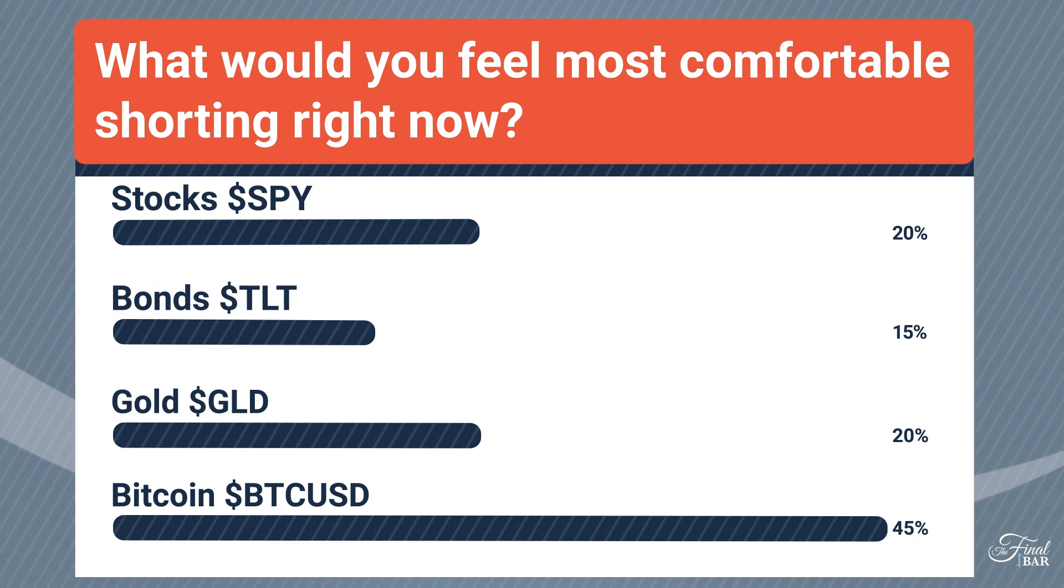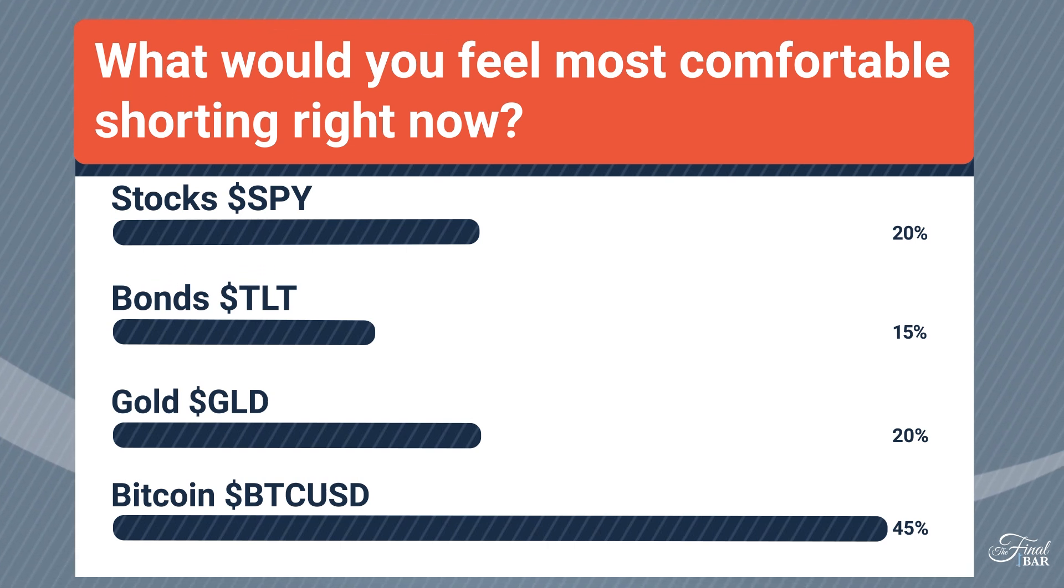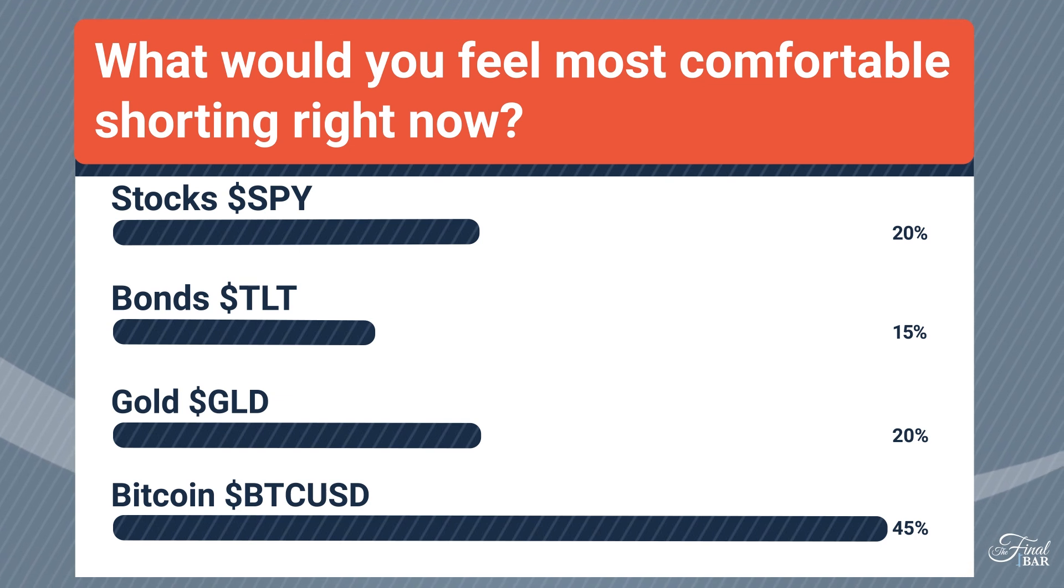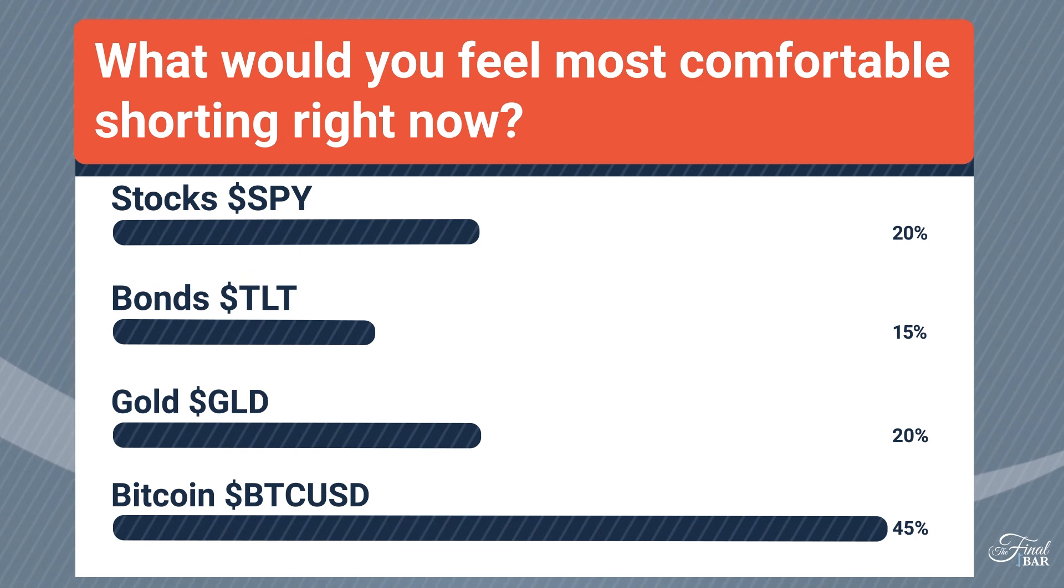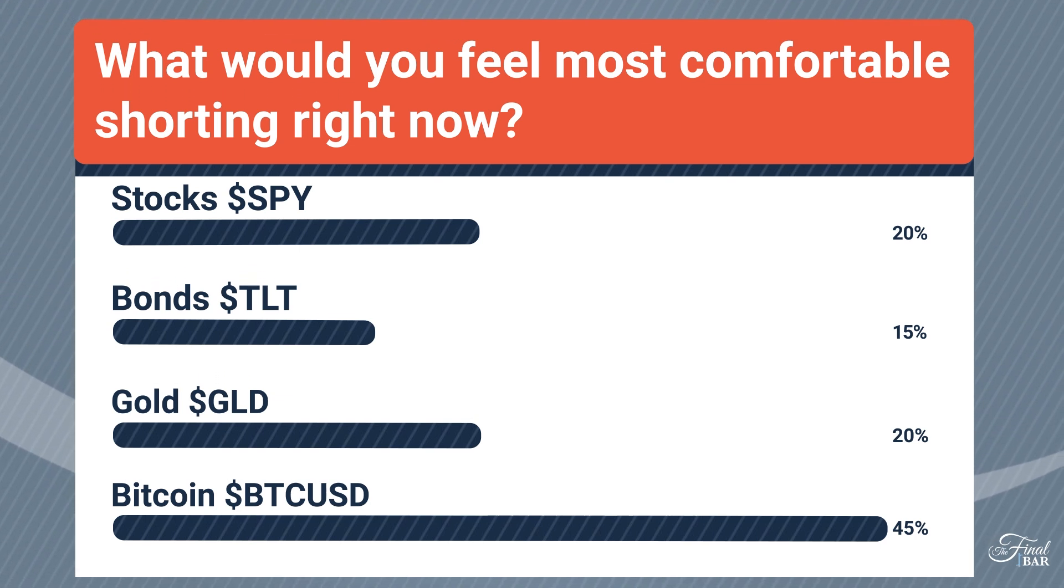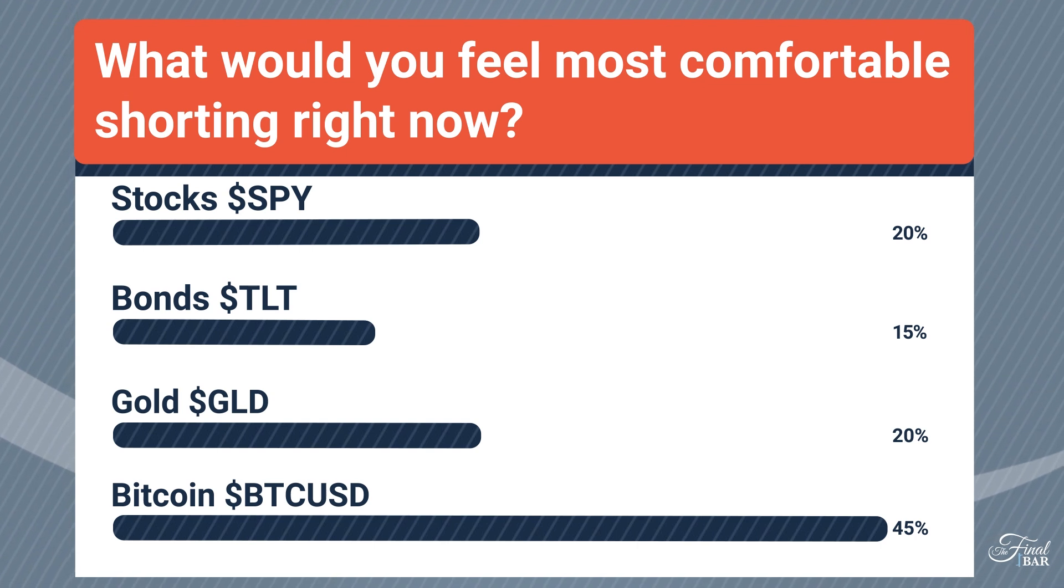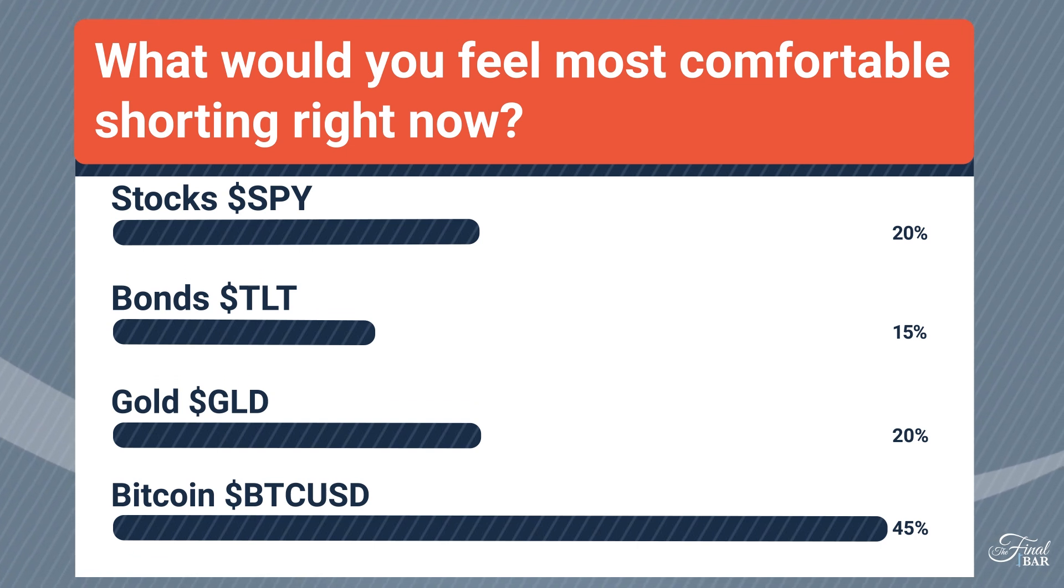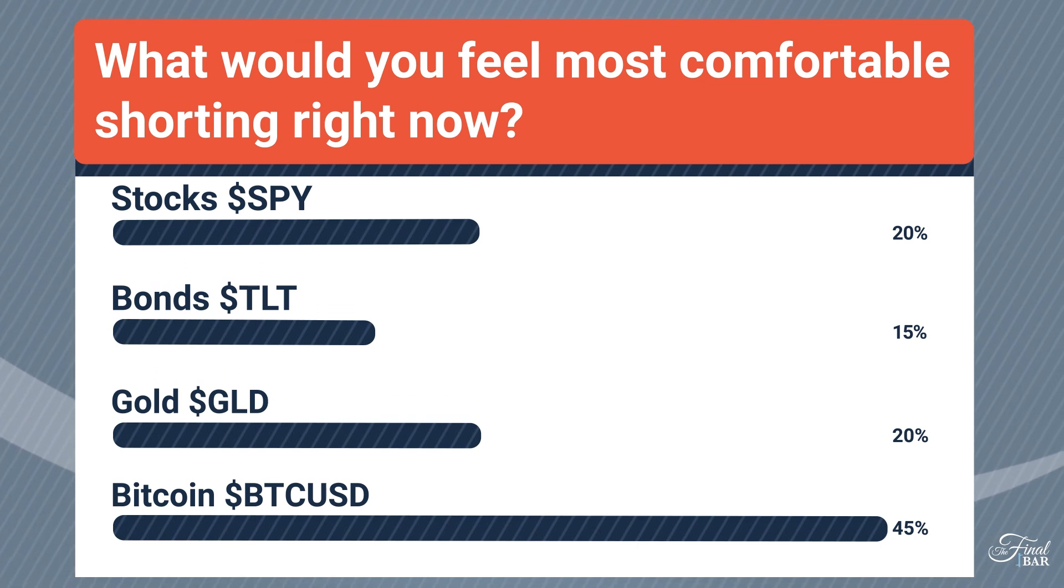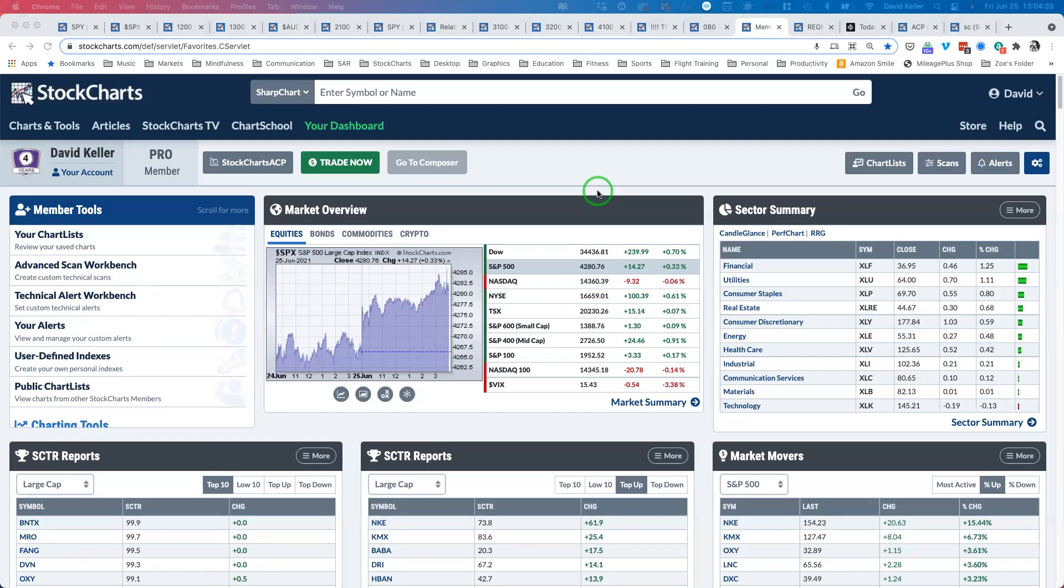Bitcoin is showing a lot of volatility, testing key support after coming down so much and losing 50 percent of its value. Gold and bonds on a relative basis are a little weaker than stocks for sure, and we've seen some rollover in precious metals this week. But overall, I can't disagree. If I answered the question, I would most likely say Bitcoin as well.